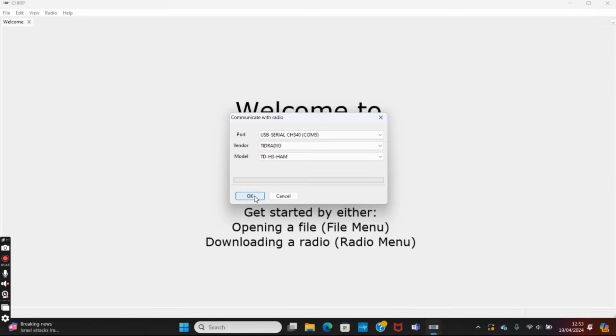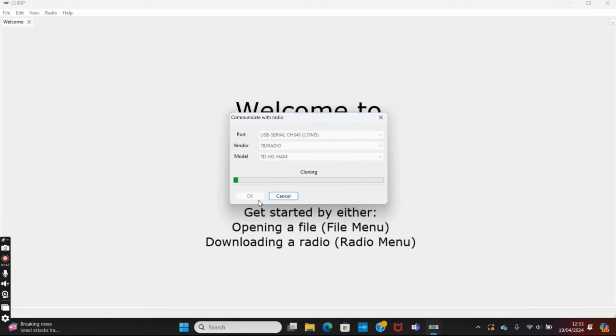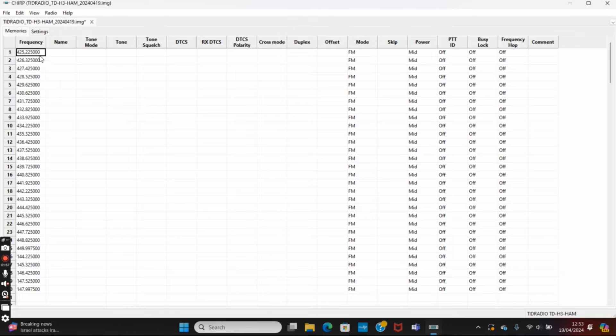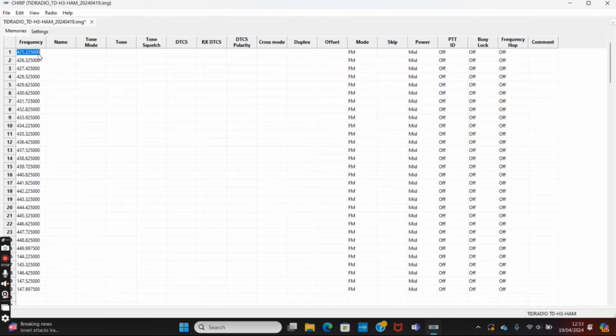So if we hit HAM and then hit okay, okay again, there you go, that will read this time. That's read from the radio nicely. And yeah, if you've used Chirp before, this will be nice and easy.